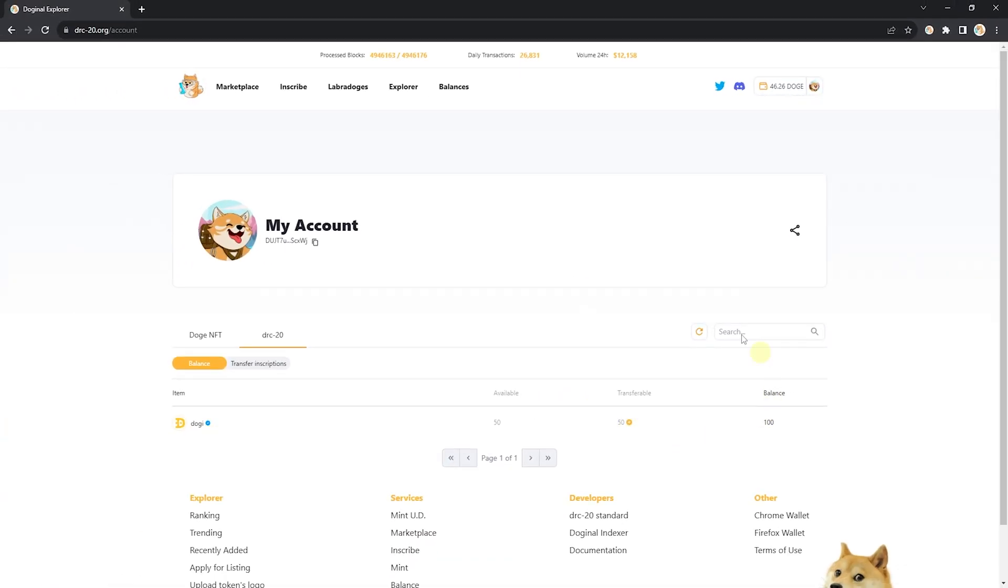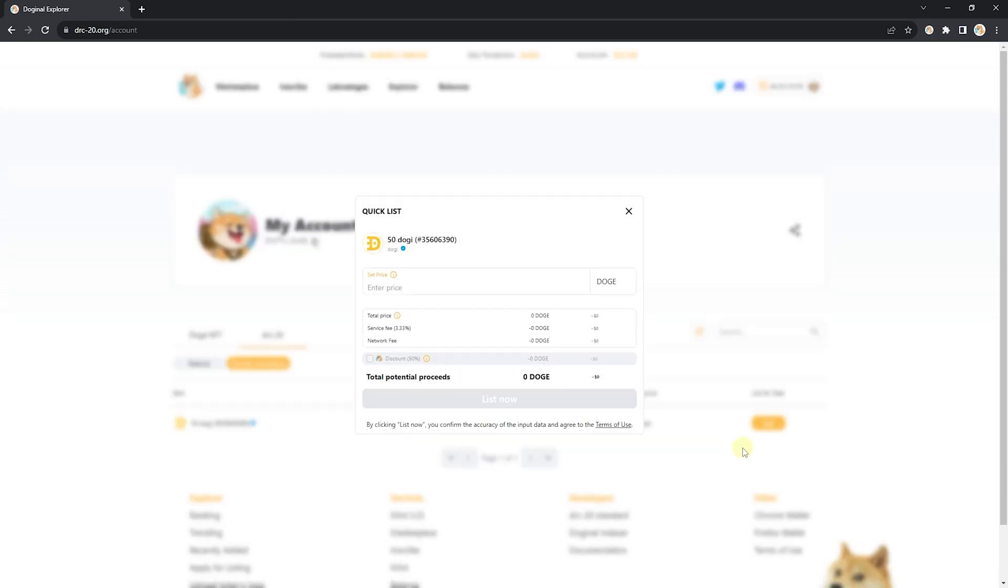Move over to the transfer inscriptions tab and go ahead and click list. From here, set your price. I'm going to say 50 Doge. I'm going to click list now.